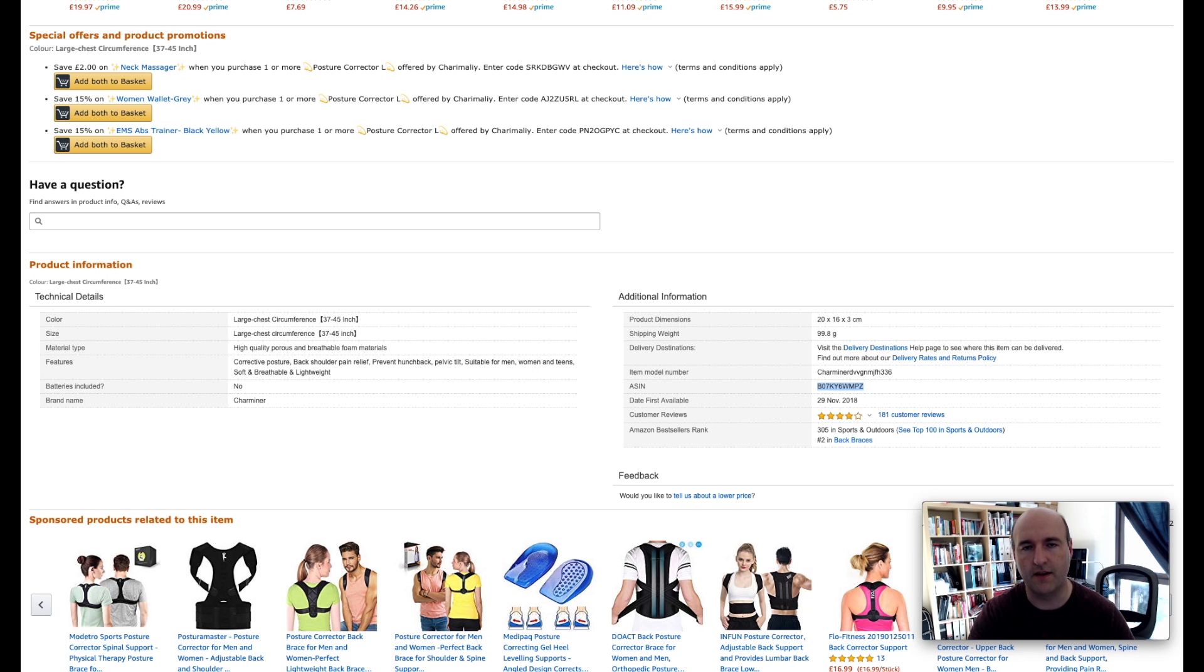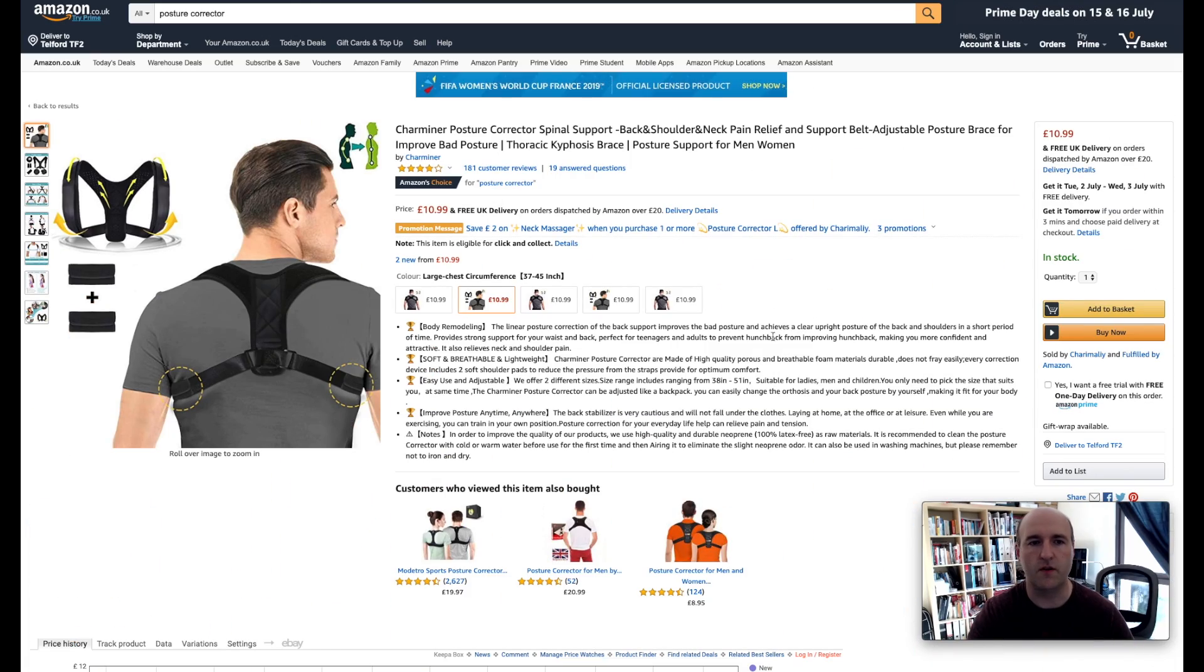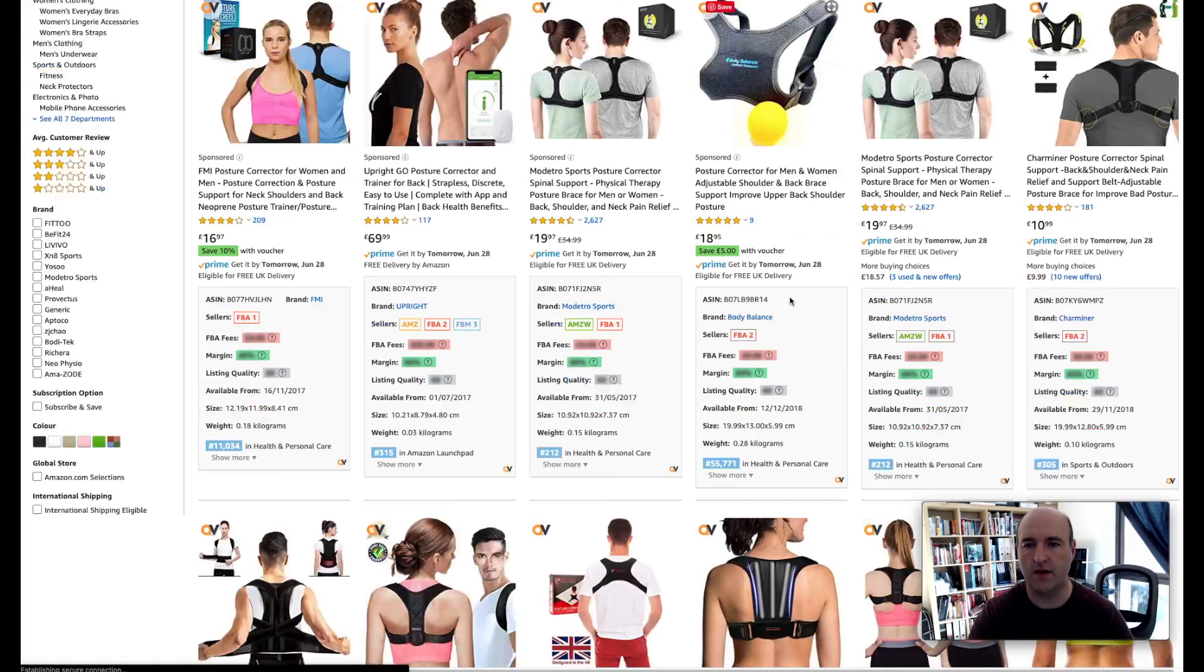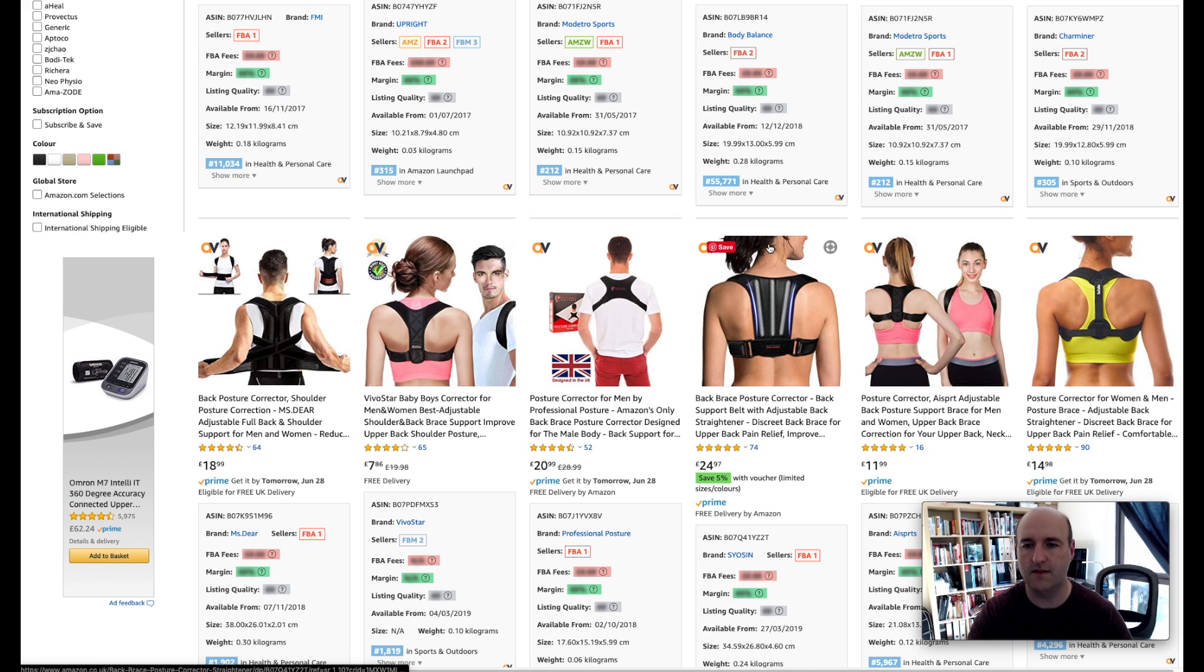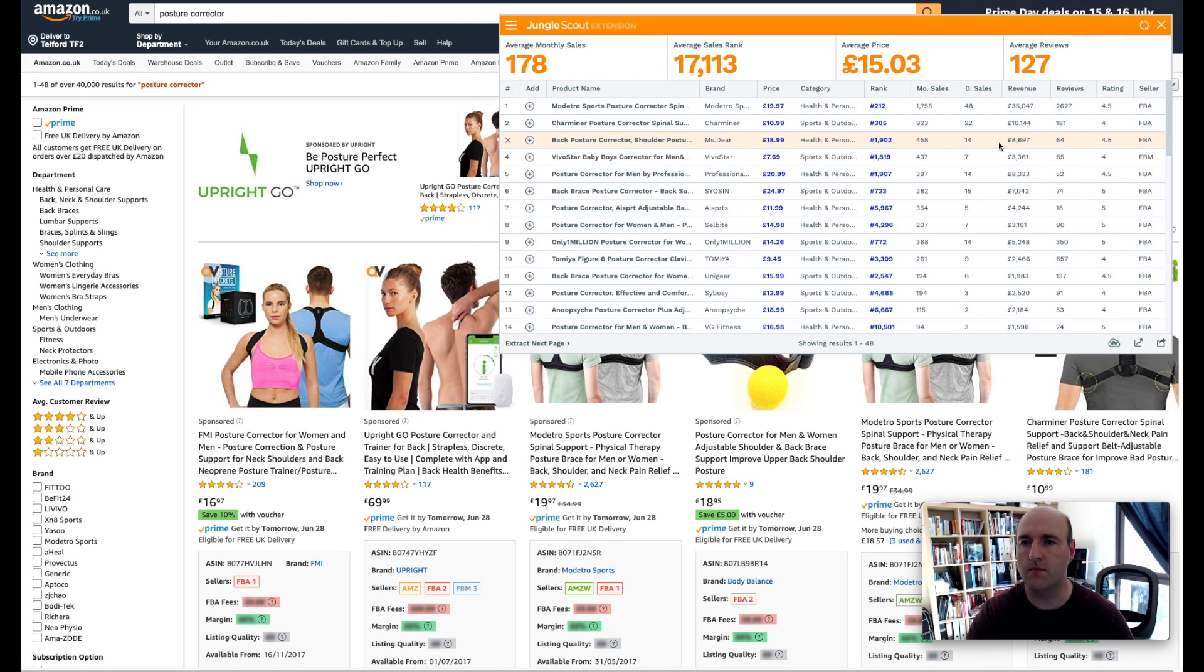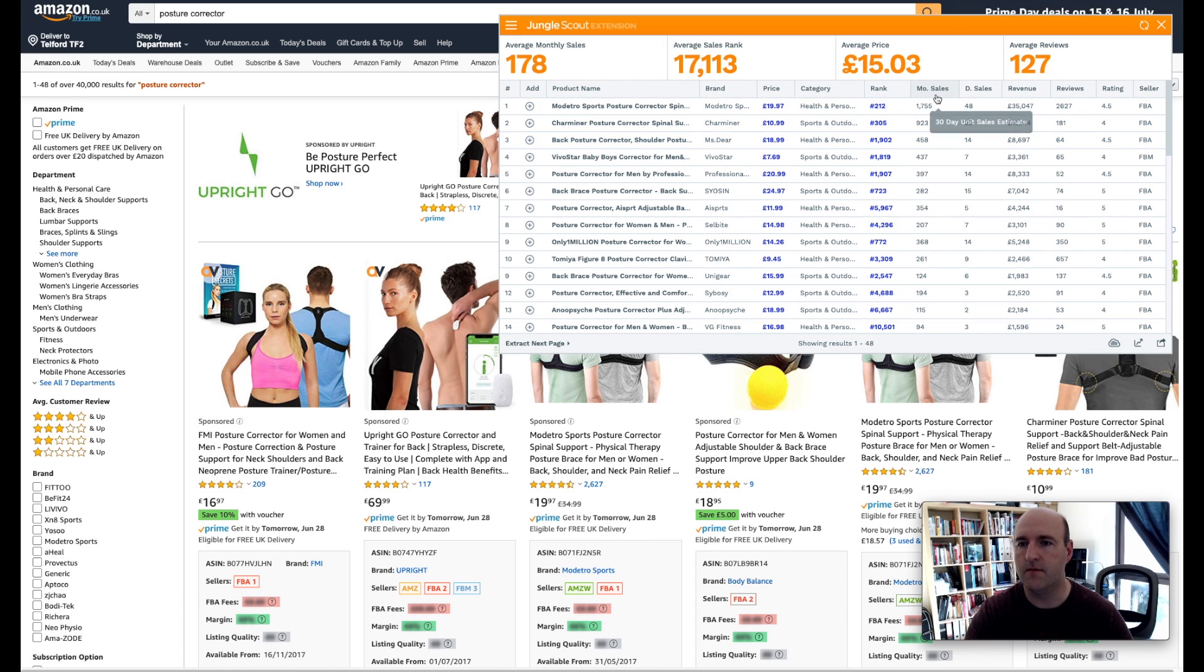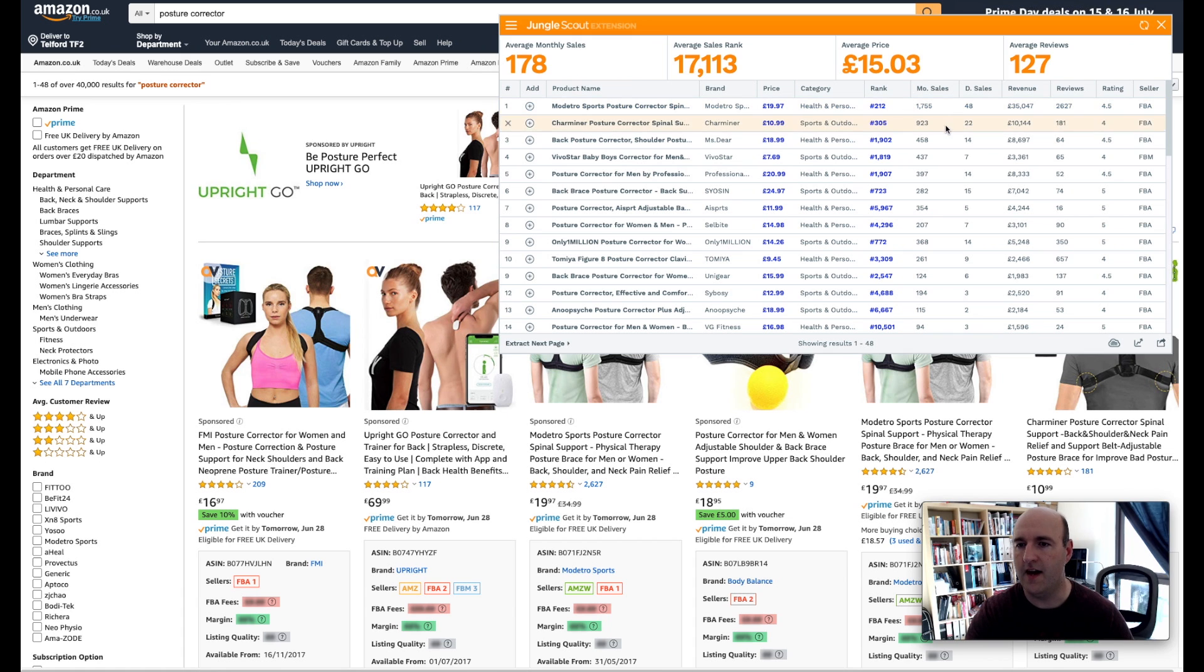In order to do this we need to obviously know how many units we will be selling per month. To do so we will go back to Amazon website where we have all those products listed and run Jungle Scout Chrome extension once again. What we are interested in is the monthly sales here and we can see the first person here sells over 1700 units but others sell a bit less.